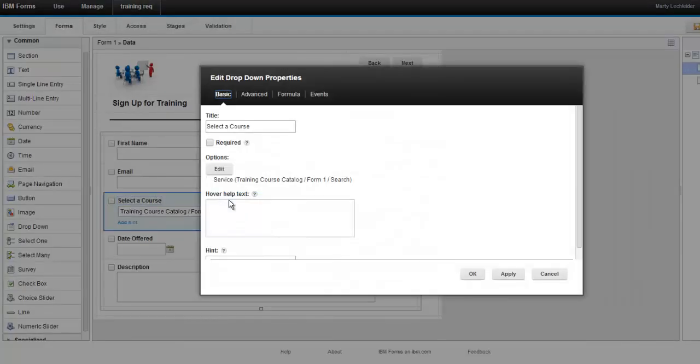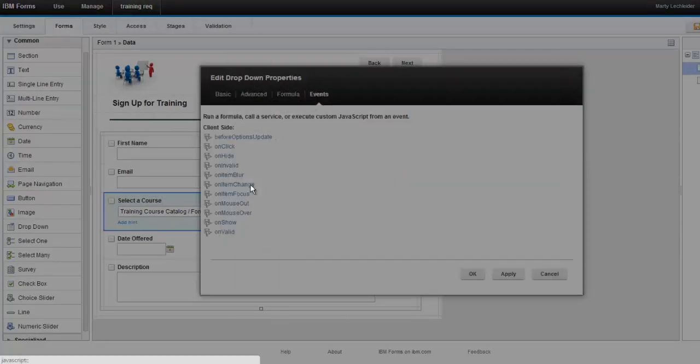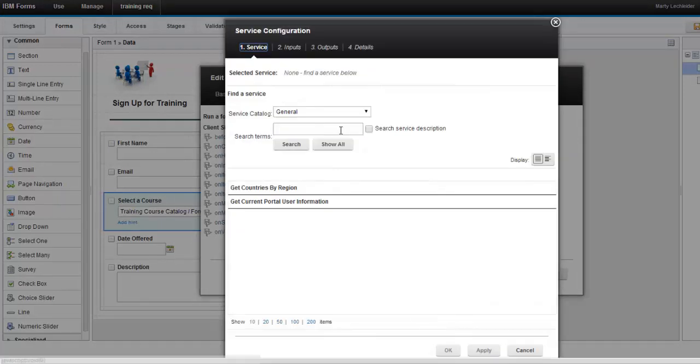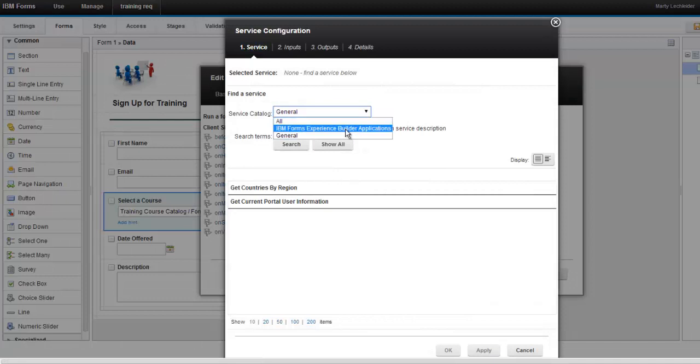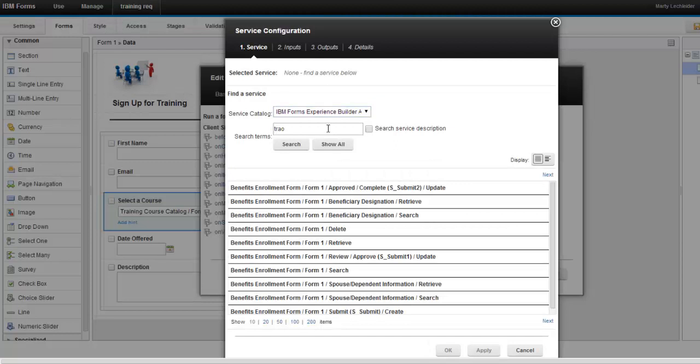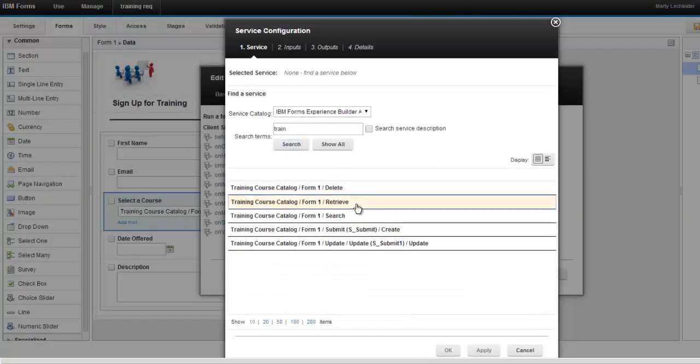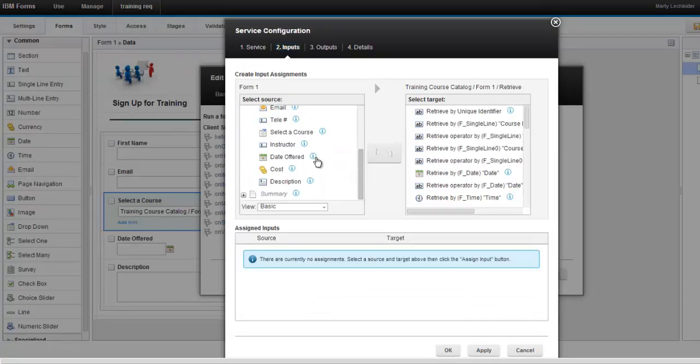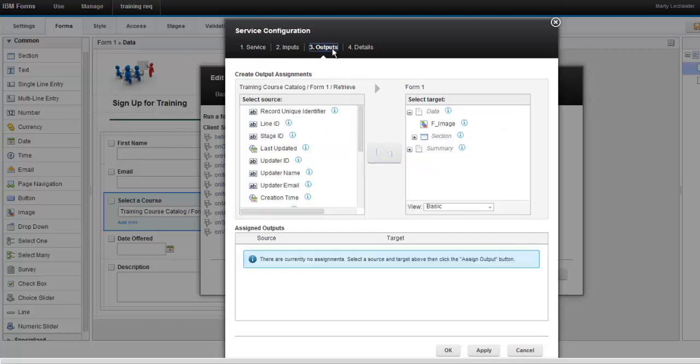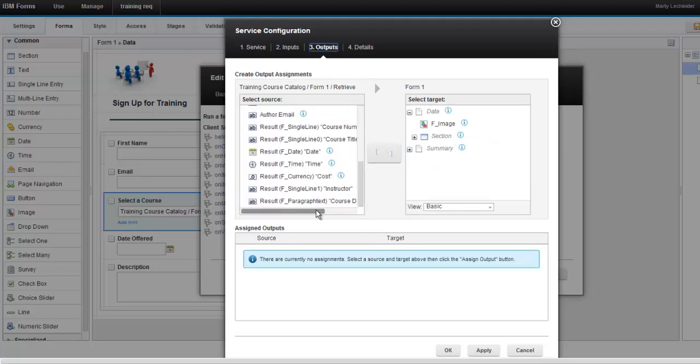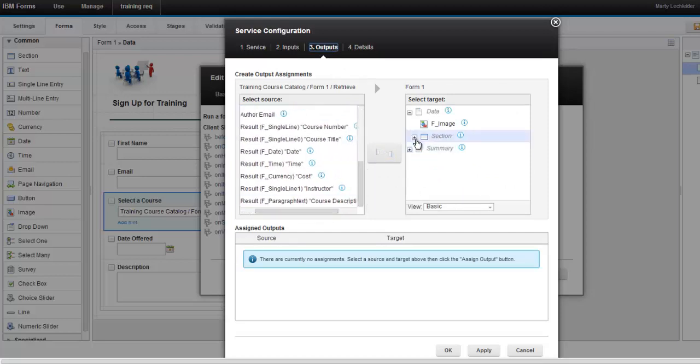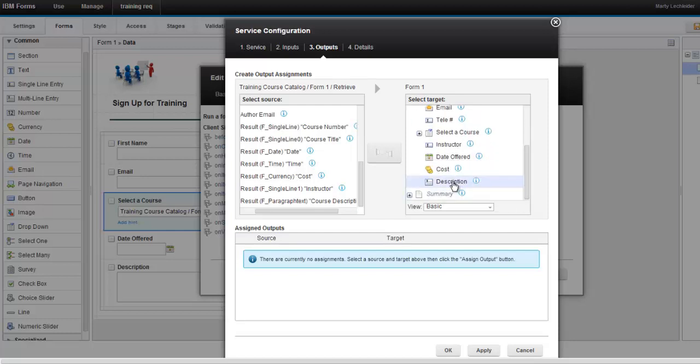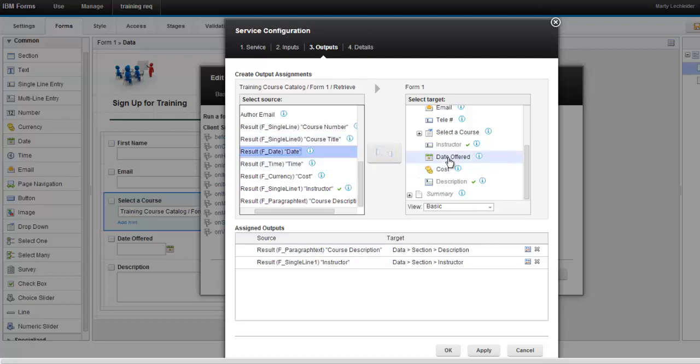So now what I want to do is based on the course that's selected, I want to go ahead and retrieve information about that course. So I'm going to set up another service mapping and I'm going to go to that course catalog again. And this time, instead of doing a search, I'm going to do a retrieve. The input for my retrieve is going to be the course that I selected. So we're going to say the one I selected, map that to the course title in the catalog. And then once we find that record, go ahead and get me the course description, the instructor, the data offered, and the rest of the fields that I'm looking for. And we simply just map those in.